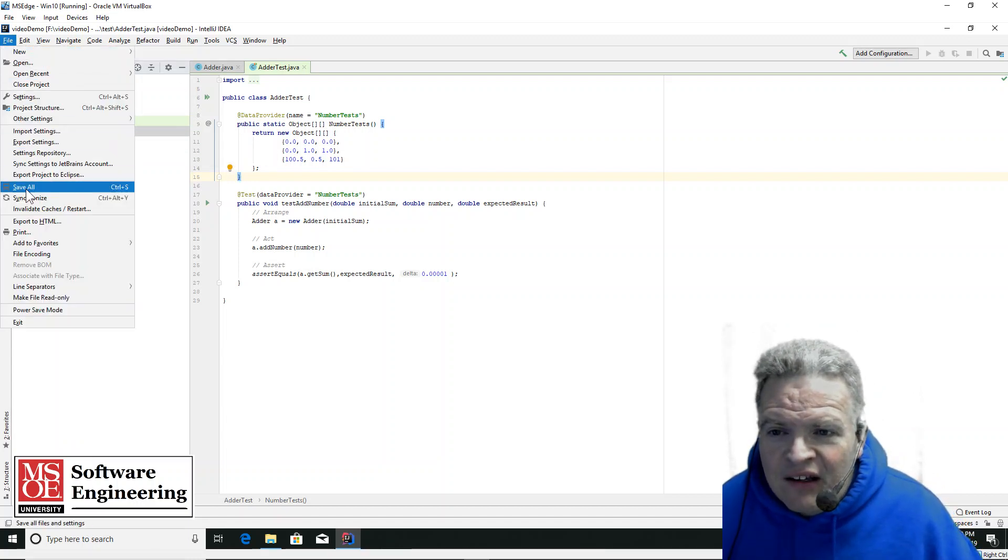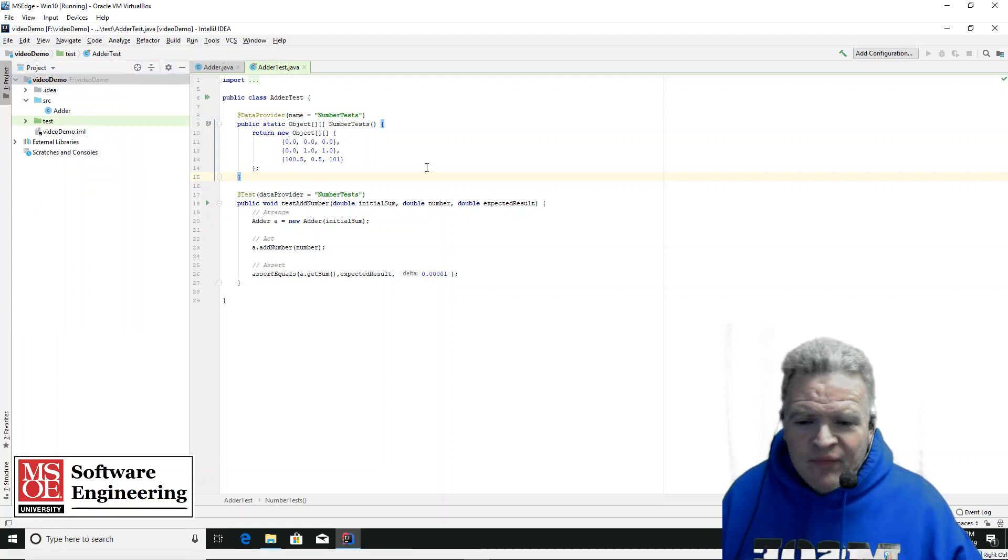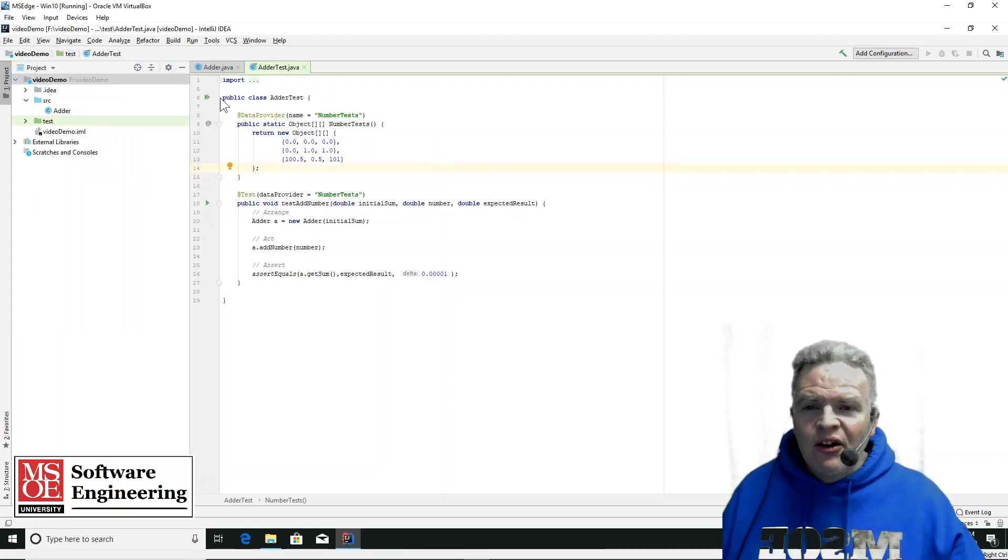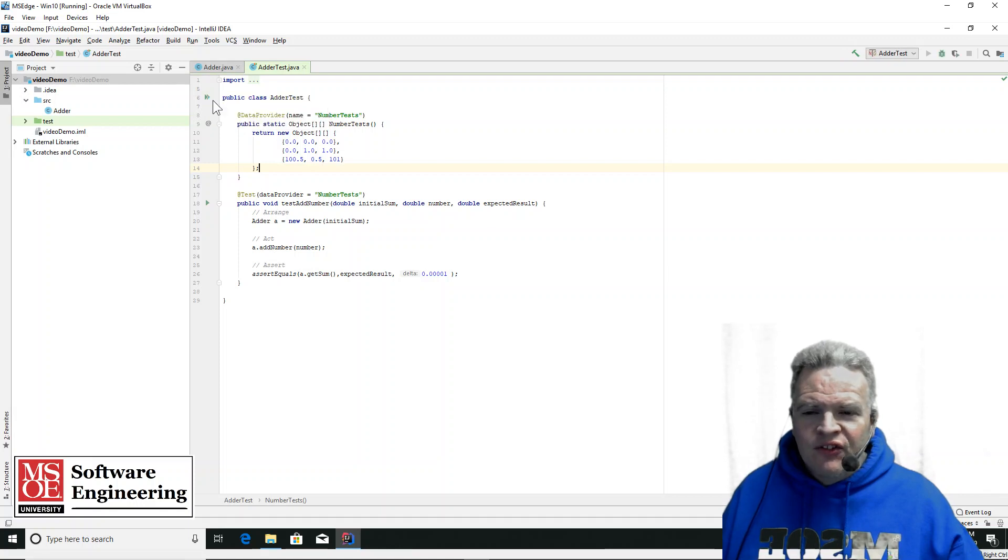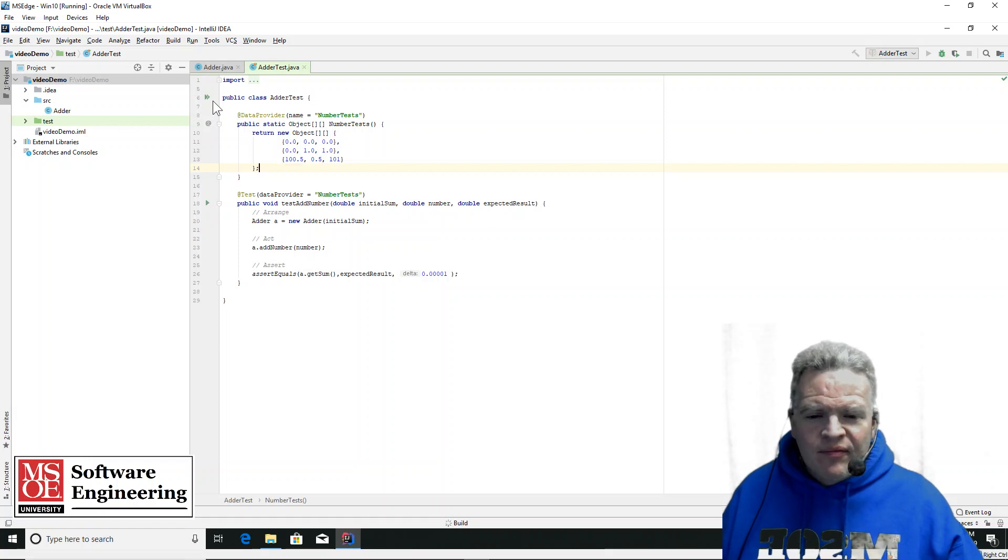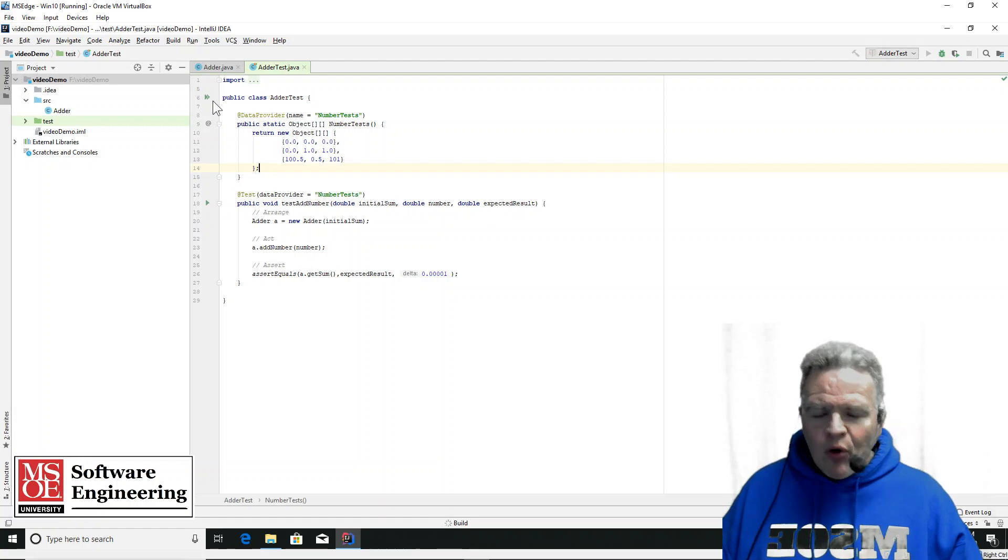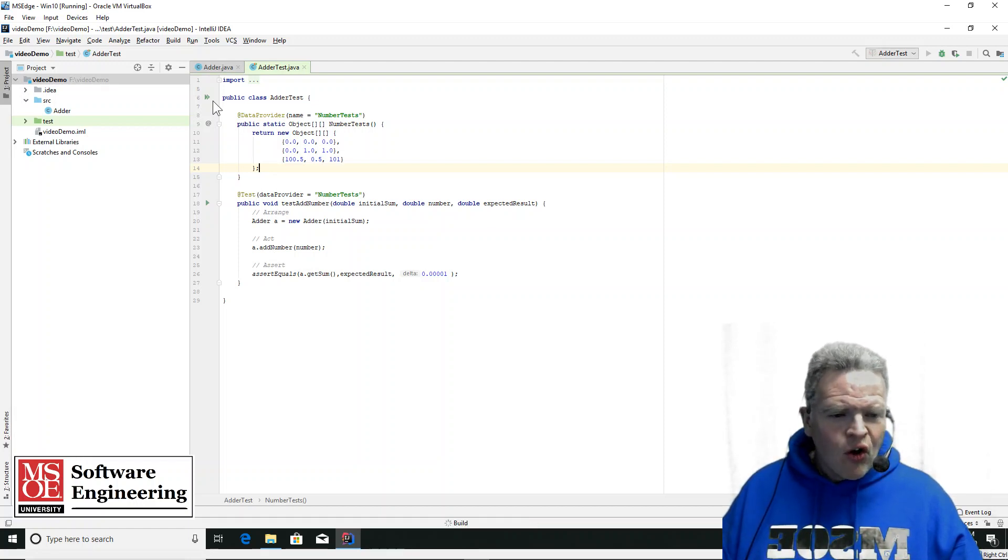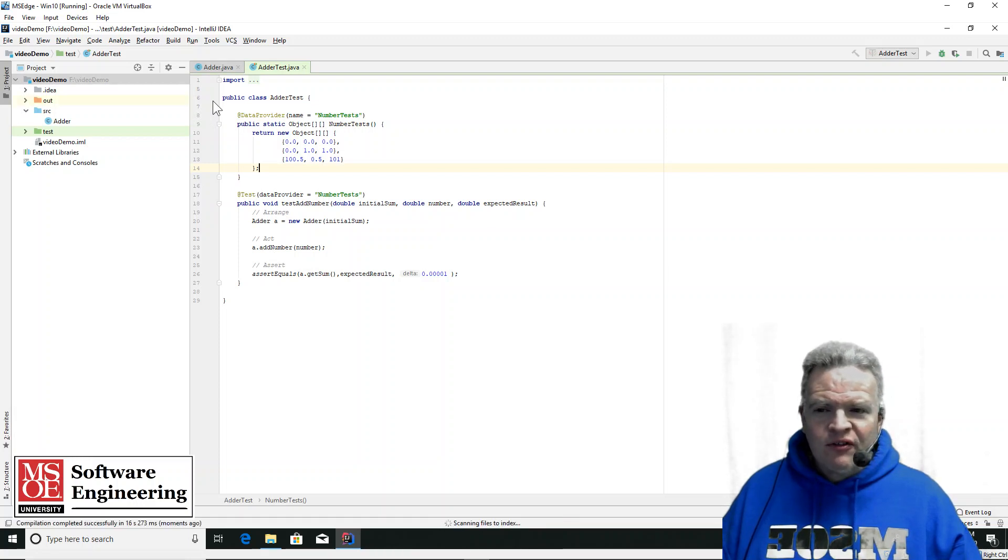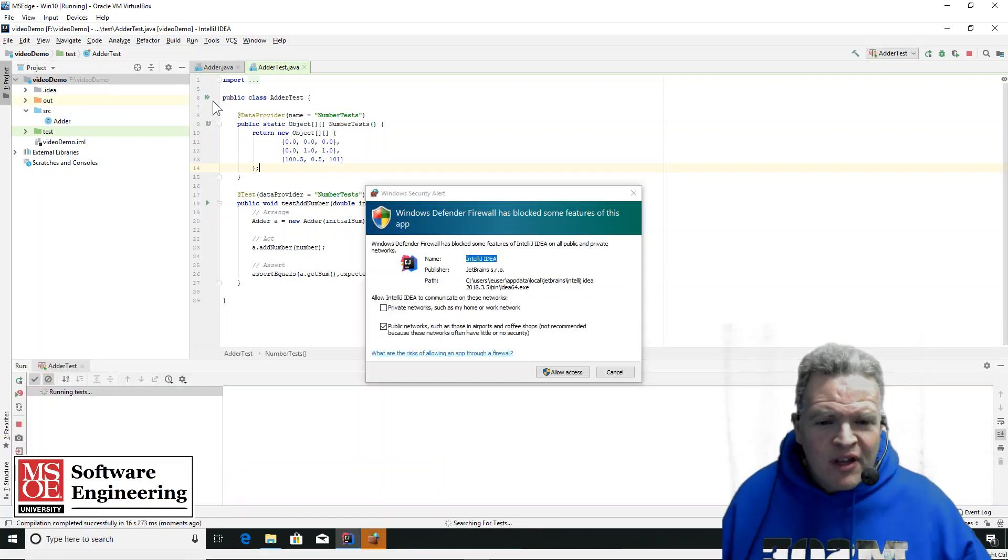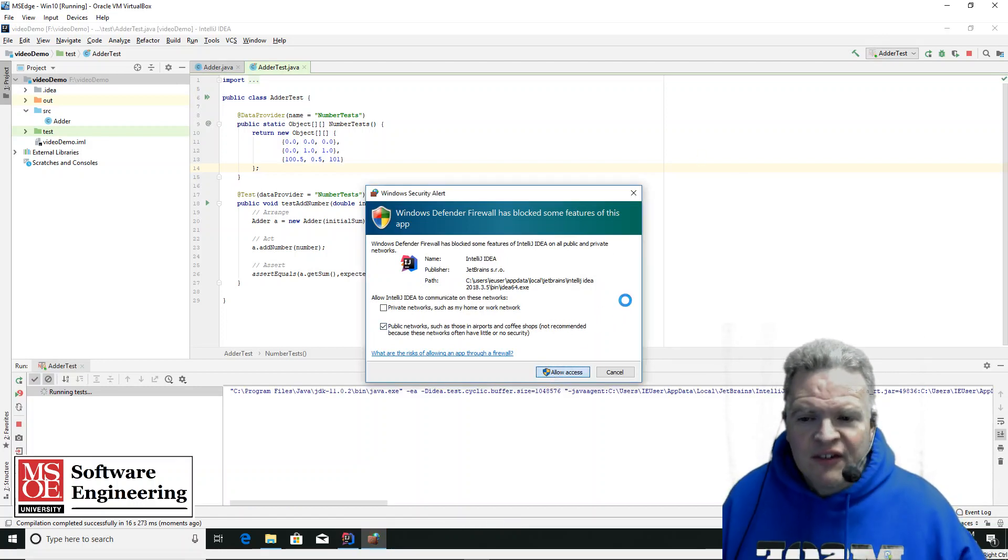Now, if I save all of this here, what I can do is now go up here and run the adder tests. And if I've got all of the syntax in here correctly, the code will go about building. And momentarily here, we should hopefully have some test results. So it's building, it's running, and compilation is completed. I'm going to allow access to run the tests here.